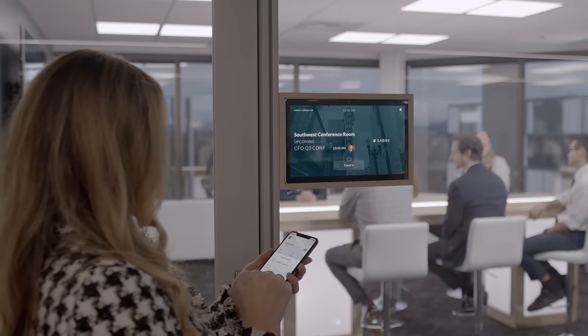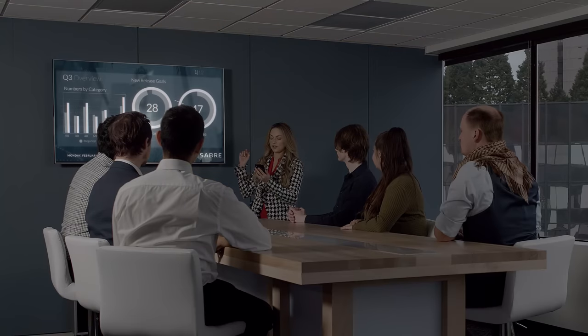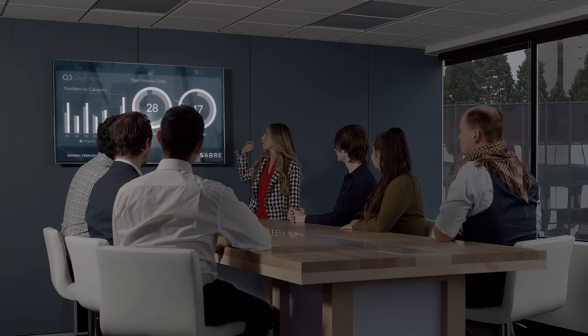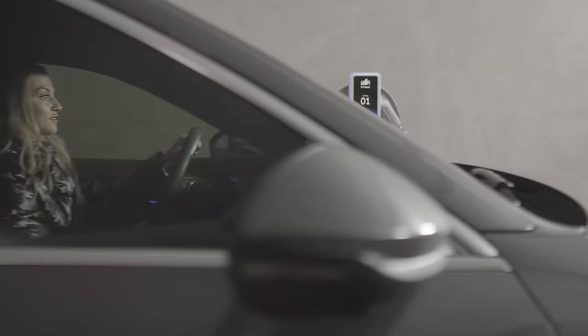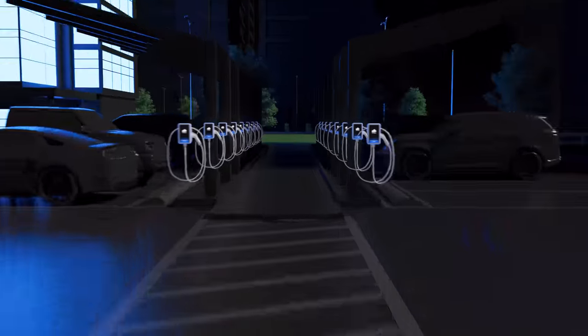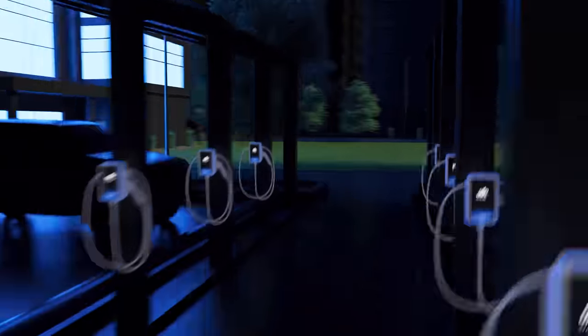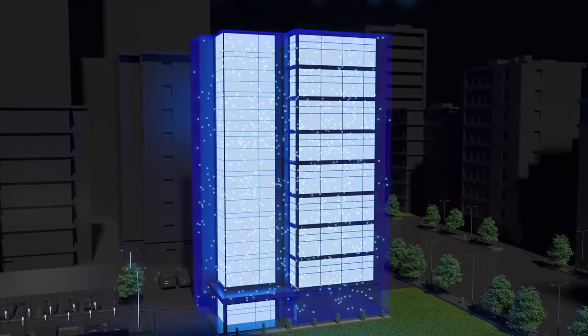Connect to conference room displays, printers or anything else on your network. With Connect, organizations can now seamlessly bring smart building management and IT within a single consolidated Unify platform.